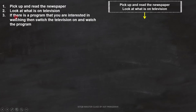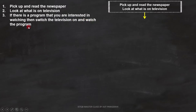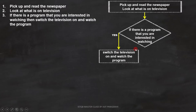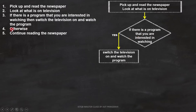Line 3 is: if there is a program that you are interested in watching, then switch the television on and watch the program. Here we have a condition and a statement. The condition is: if there is a program that you are interested in watching. And the statement is: switch the television on and watch the program. We can represent the condition and statement like this. This path will execute if the condition is true. Lines 4 and 5 are: otherwise, continue reading the newspaper. This will execute if the condition is false, and we can put it here in the flowchart.